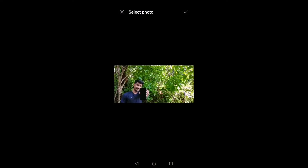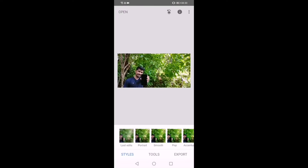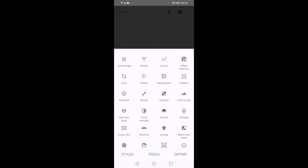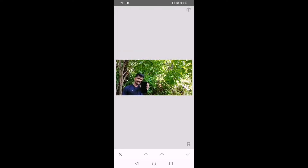I will select this photo. I will select Tools and Healing. I will cover this photo. I will select the photo and click here.